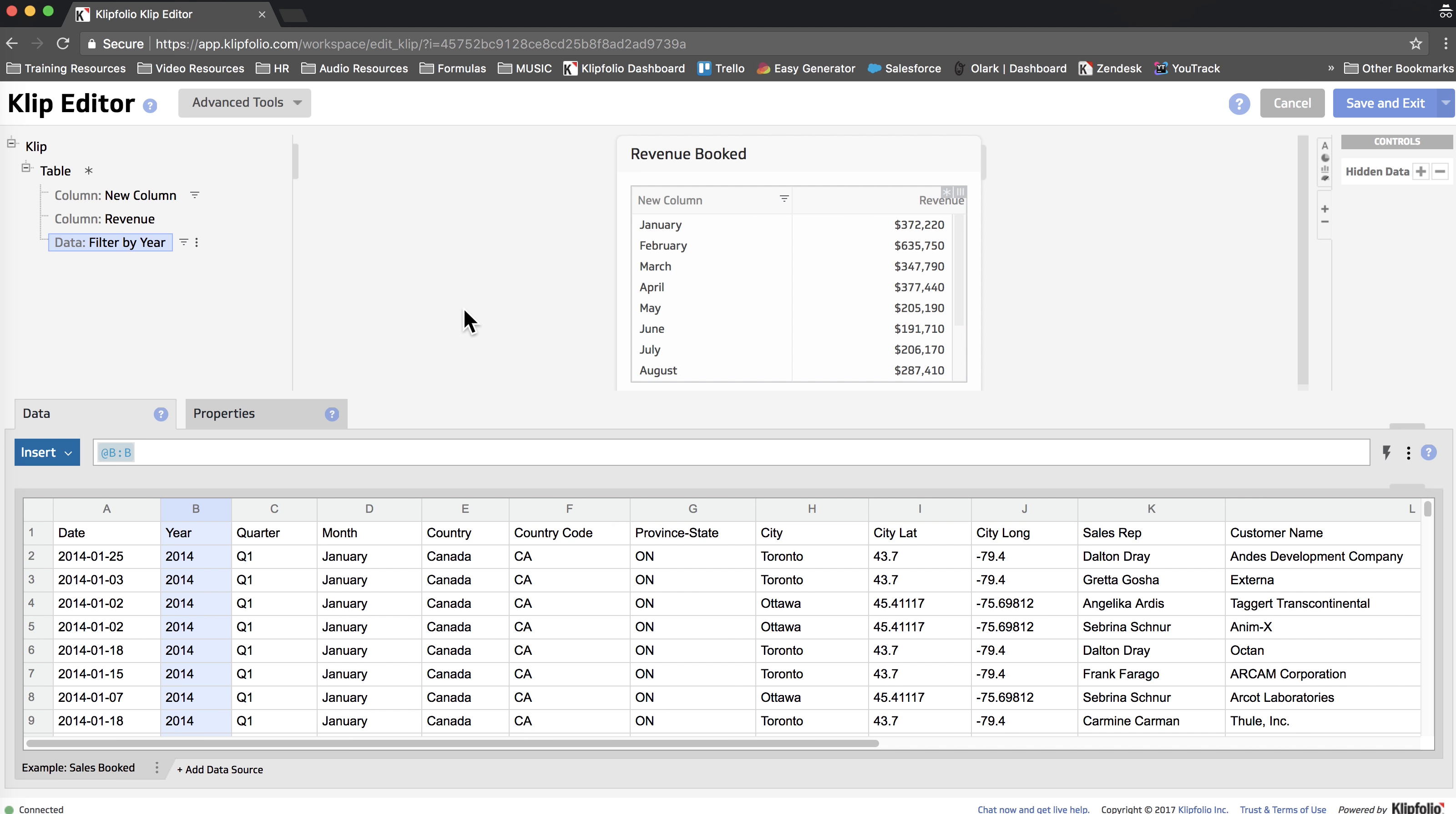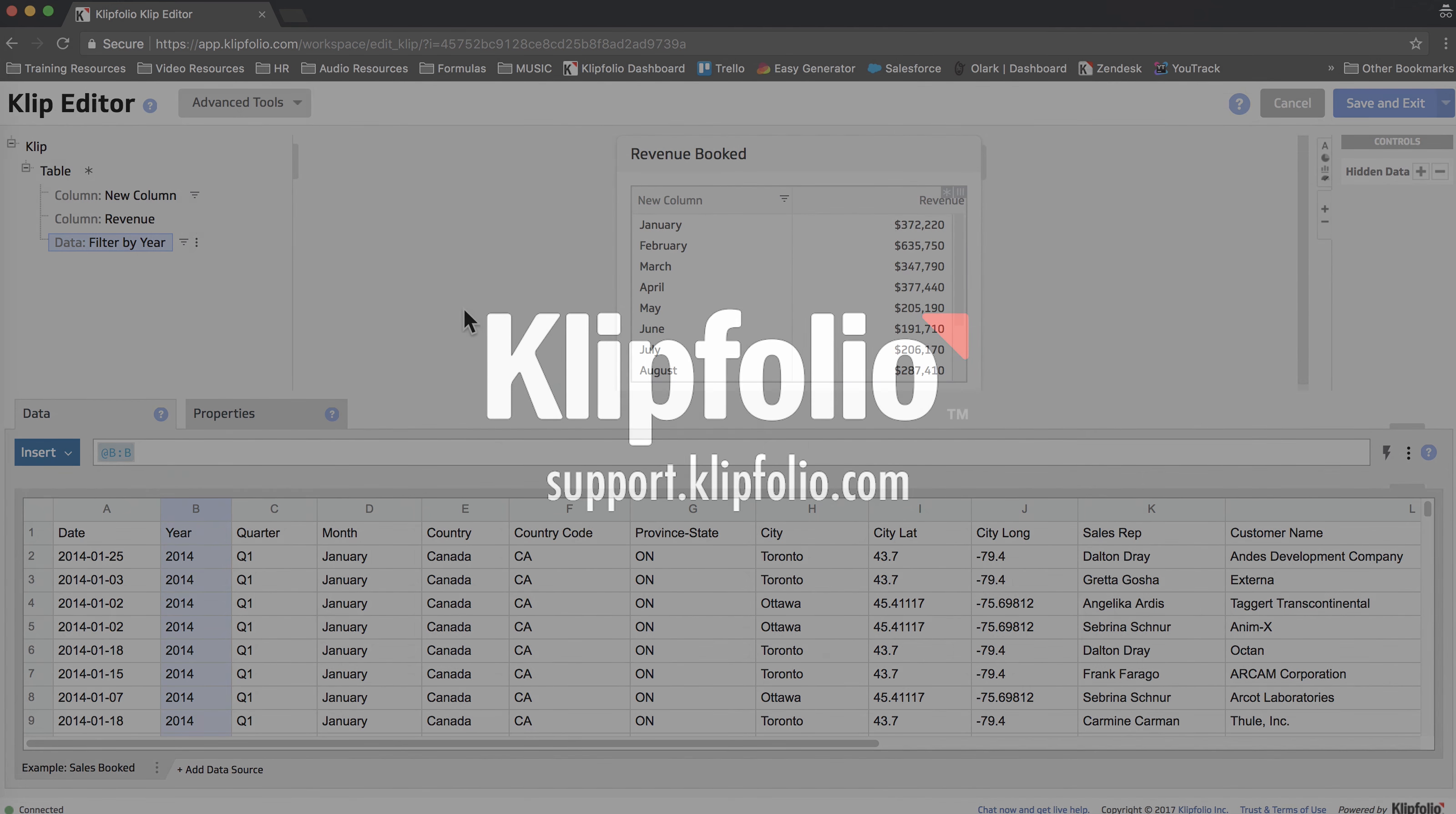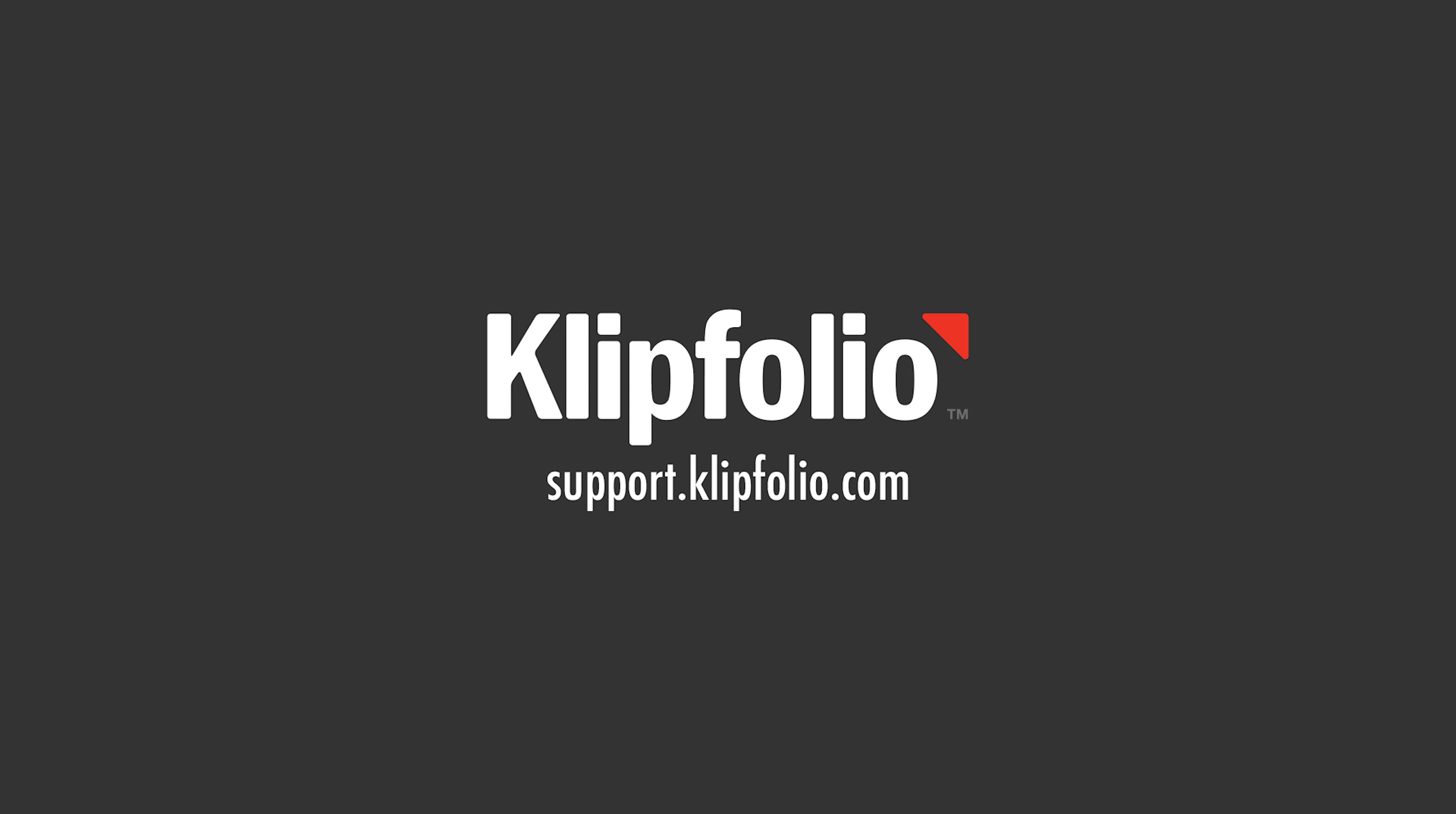You can visit our YouTube channel for more videos like this and also check us out at support.klipfolio.com for other tips and tricks via our knowledge base or community forums. Thanks and have a great day.